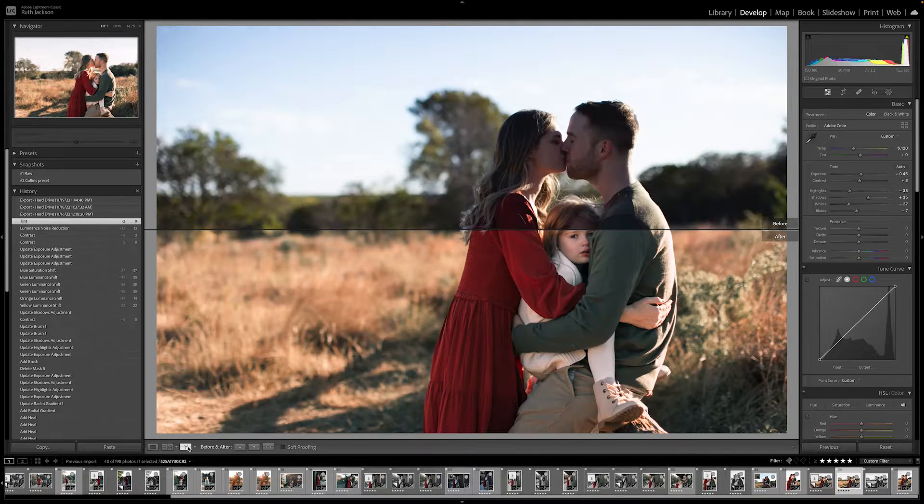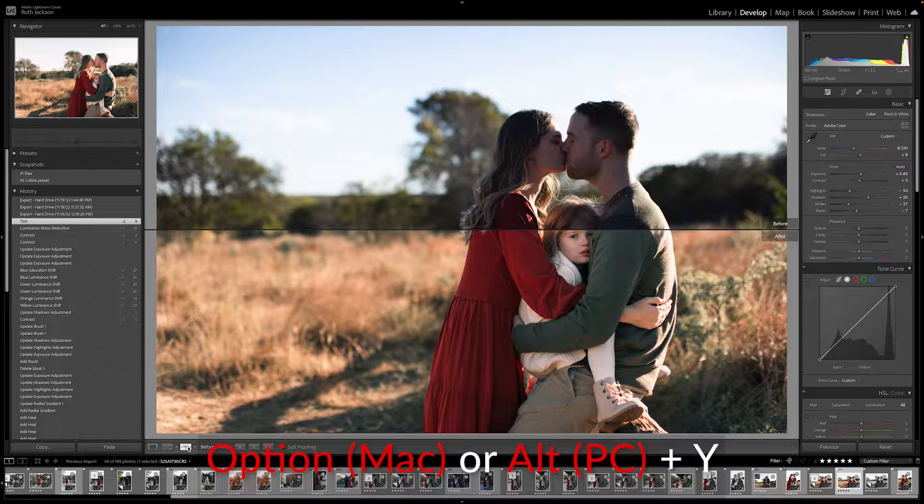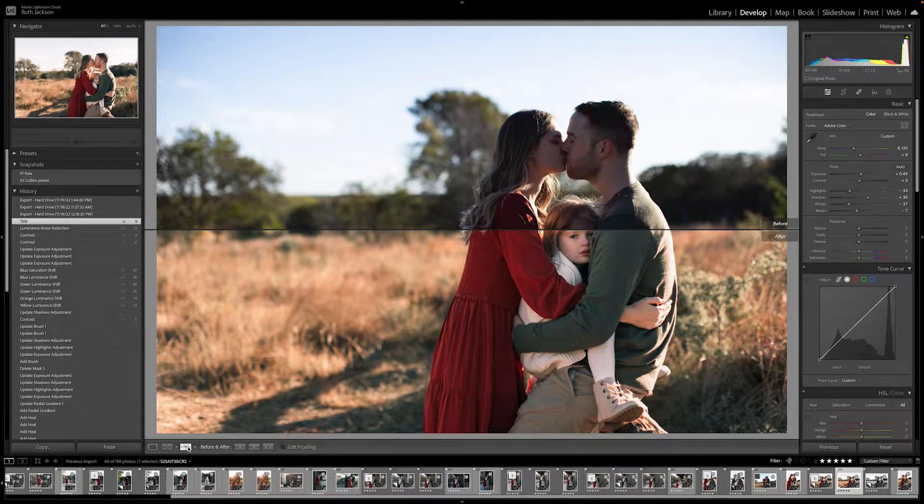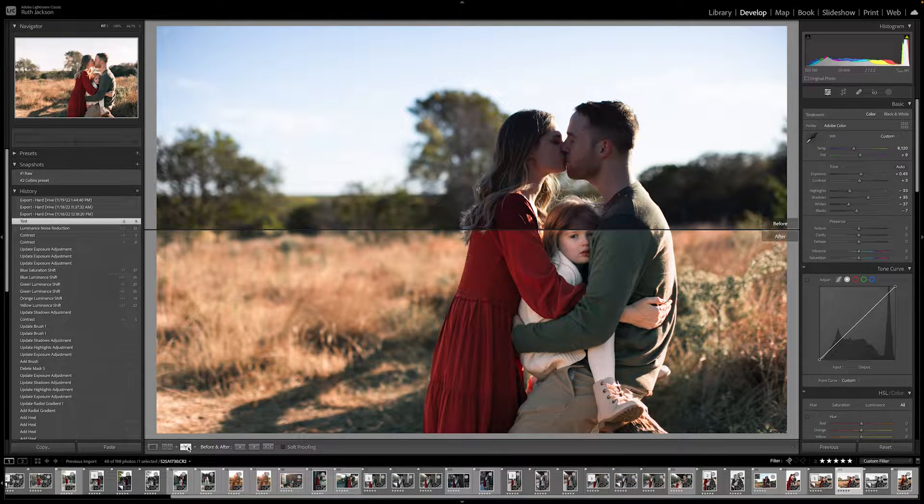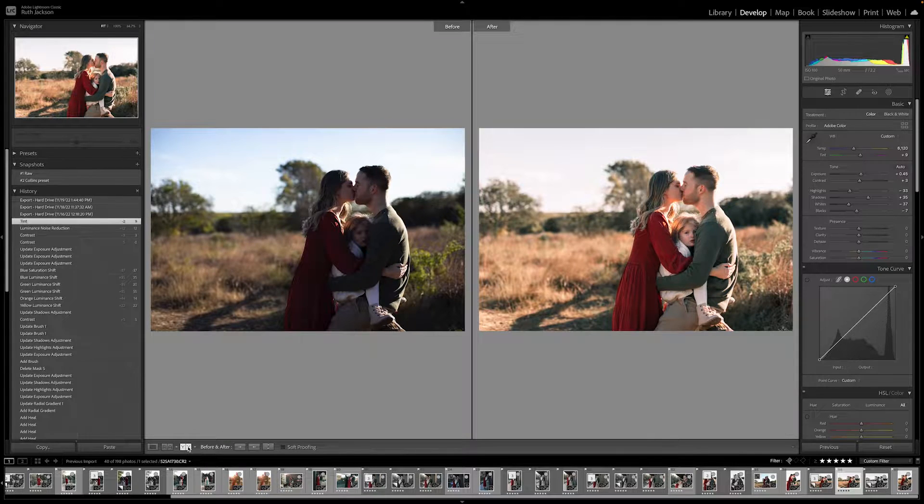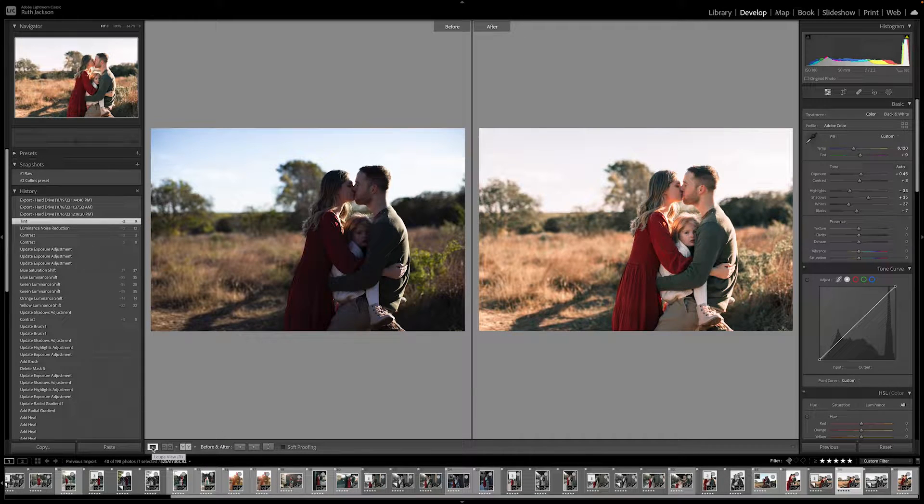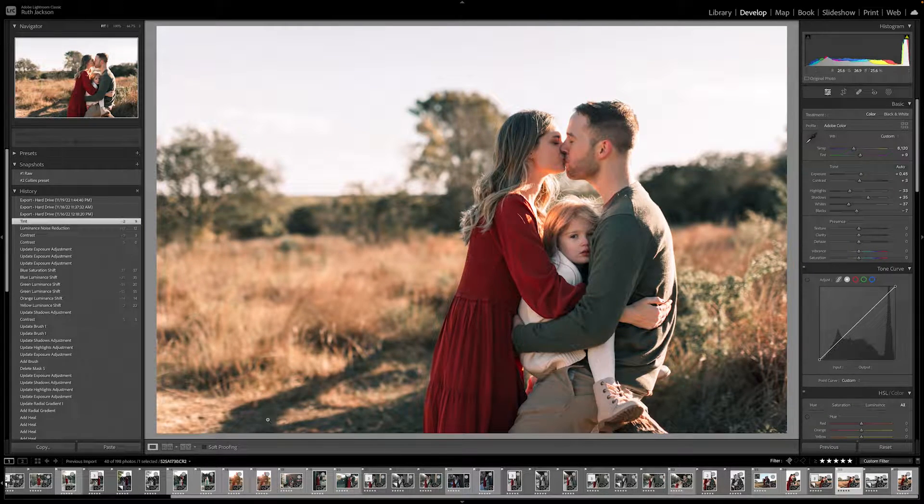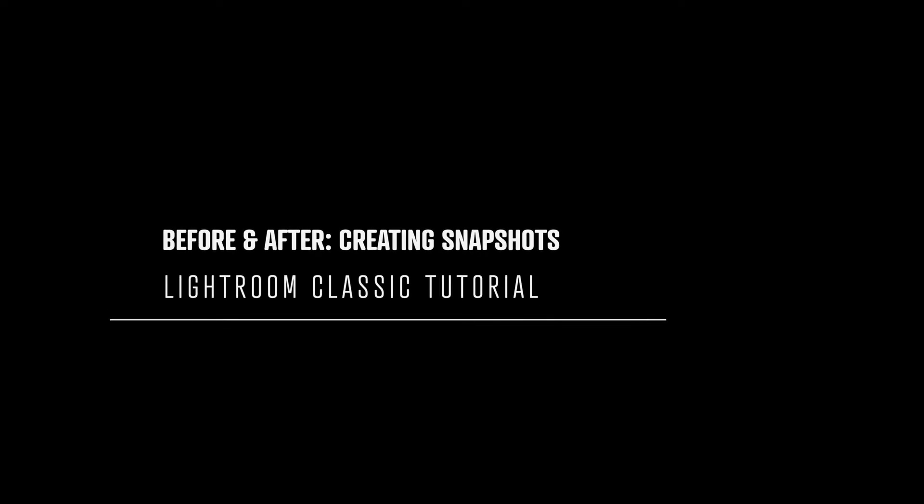And if you press it again, it'll show you that one image split in half, but from a top and bottom viewpoint. To get out of that image, just go to loop view or press the D key for the shortcut and it takes you right back to your edited image.